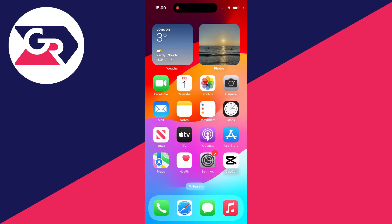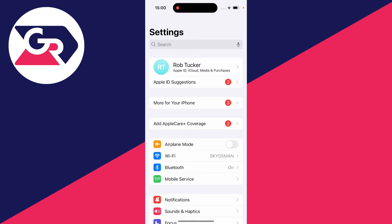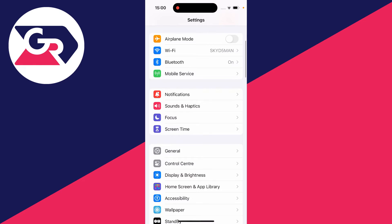All you need to do is open up your settings like this, and then scroll down until you see sounds and haptics and click here.